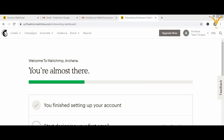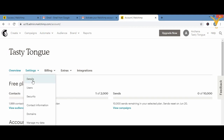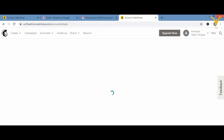In the last video we looked at the plan prices. In this video we'll look at the account and profile settings. If you want to edit your account or profile, we'll go into Settings and make some changes. First, go to Settings and then click on 'Details.'